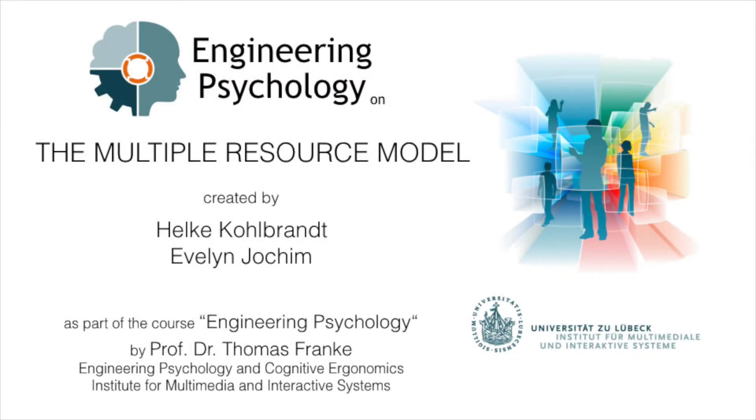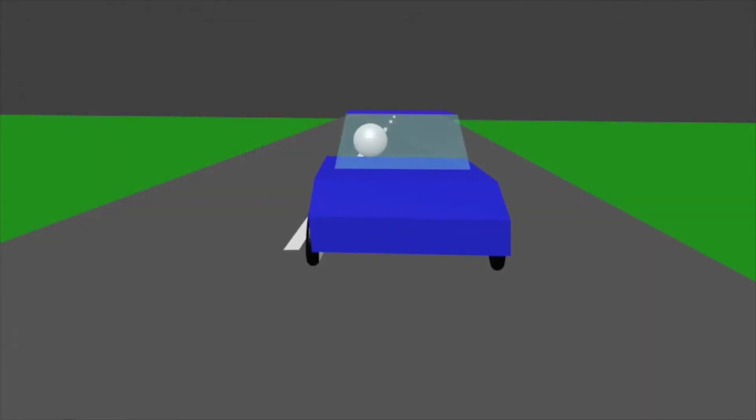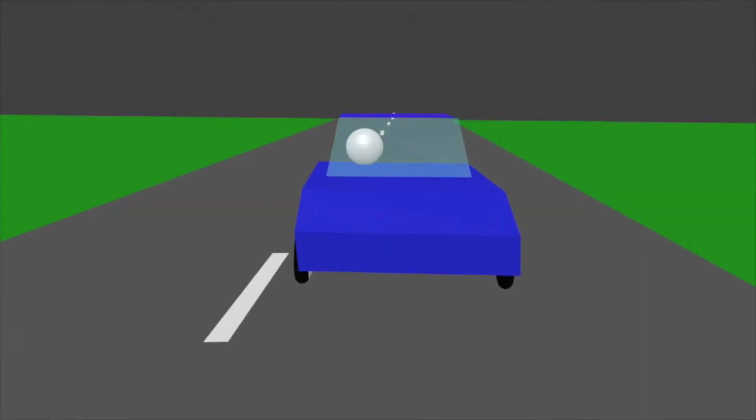Hello everyone! In this video we will explain the model of multiple resources to you with an everyday example.